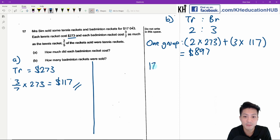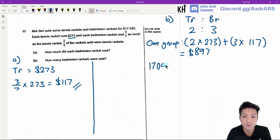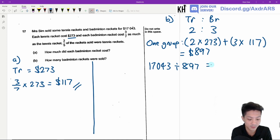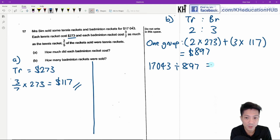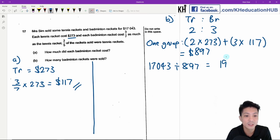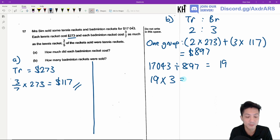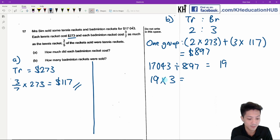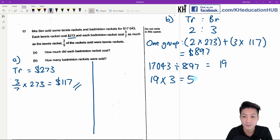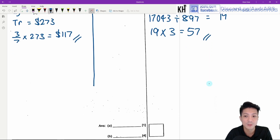We're going to find out how many groups there are by using $1,743 divided by $897, which gives 19 groups. How many badminton rackets were sold? In each group there are 3 badminton rackets, so it will be 19 times 3, which equals 57. So 57 badminton rackets were sold.